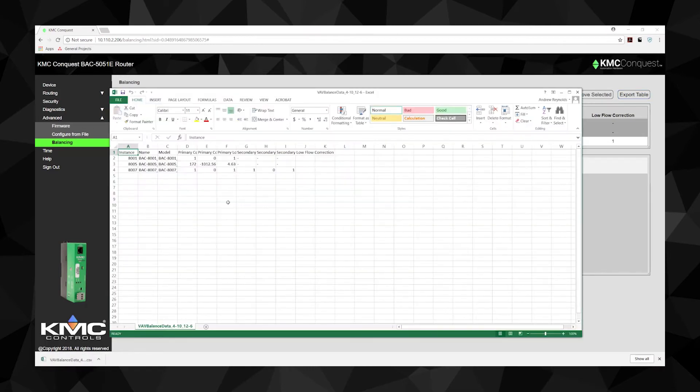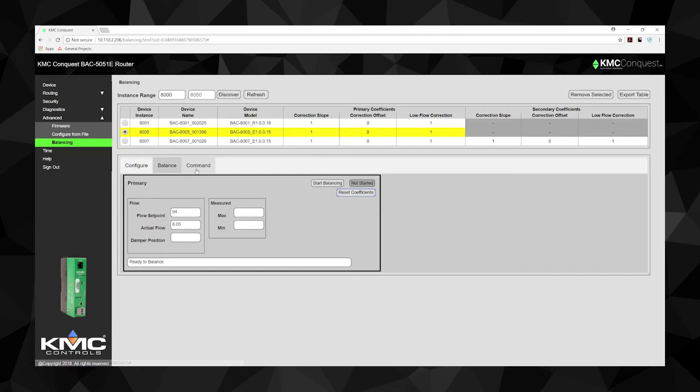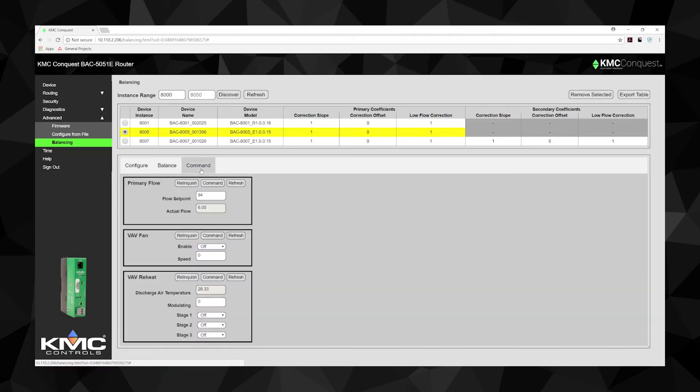You can use the router to command specific points related to device commissioning here on the Command tab. Here, manual airflow set points, as well as manual overrides of VAV fan and reheat outputs can be made. To write a point, enter your desired value and select Command.